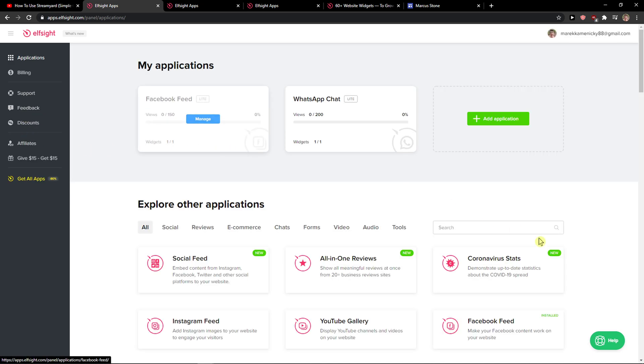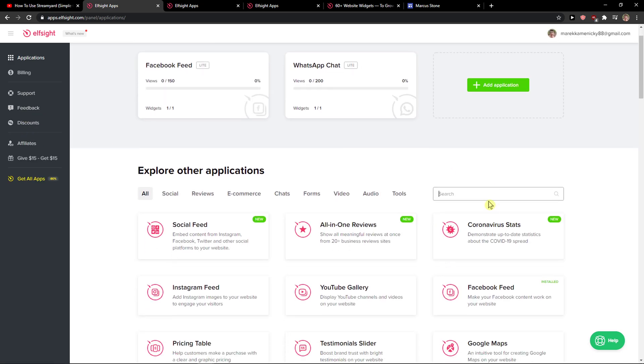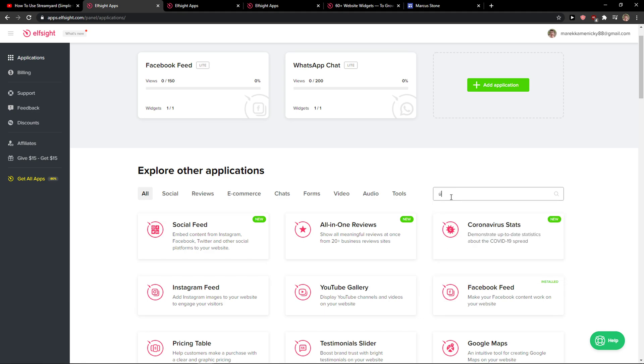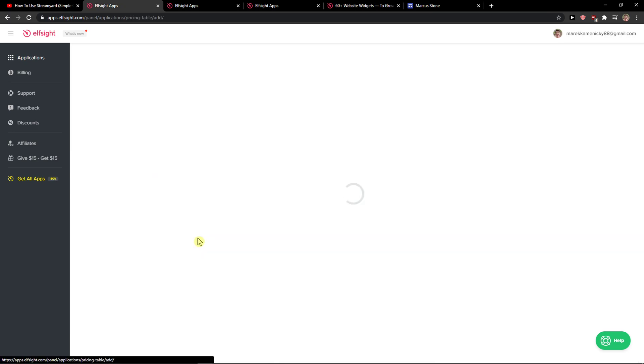Right here you'll be in applications and you want to write in the search bar 'pricing', and you're going to see pricing table. Let's create a widget.